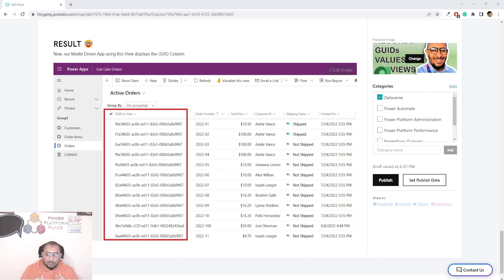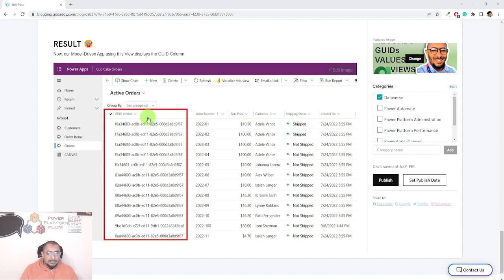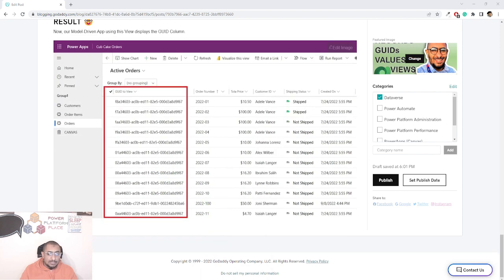One of my recent requirements was to include this GUID — the unique identifier value for each record — in a model-driven app page. To do that, you go to the view in that table. As you can see, I have this orders page in my model-driven app, and I added the GUID column to that view. However, the system GUID column is not something you can simply add into a view in Dataverse — it's just not available there by default.